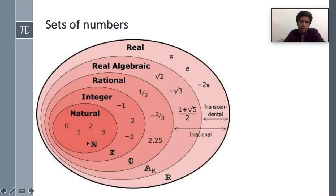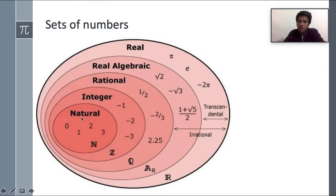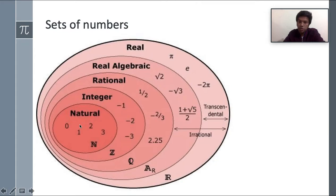These are the sets of numbers. Natural numbers are denoted by N. Natural numbers are 0, 1, 2, 3, 4, 5, 6, and so on — these are called natural numbers. Another name for natural numbers is counting numbers, because we count using these numbers. Notice that negative numbers are not included in natural numbers.